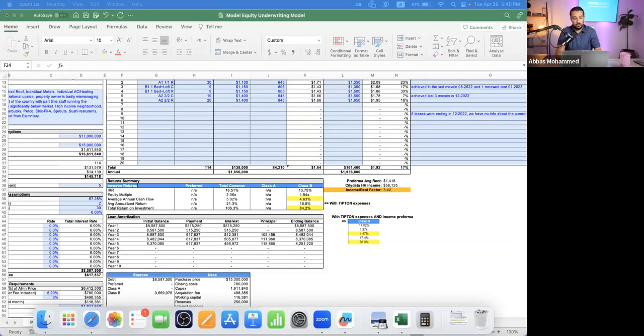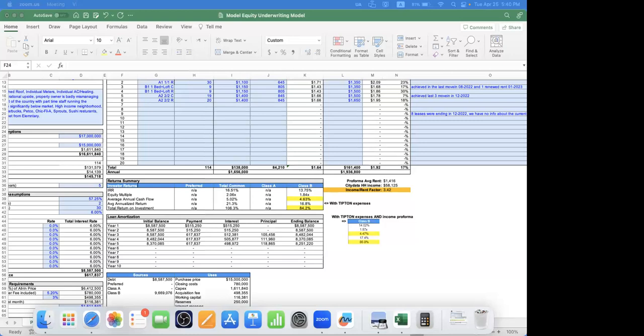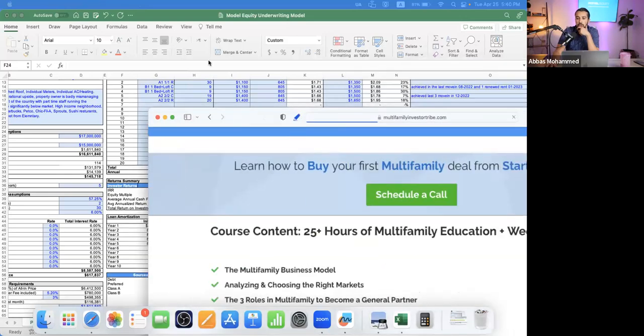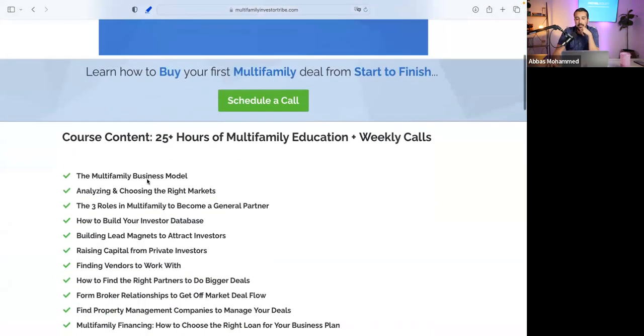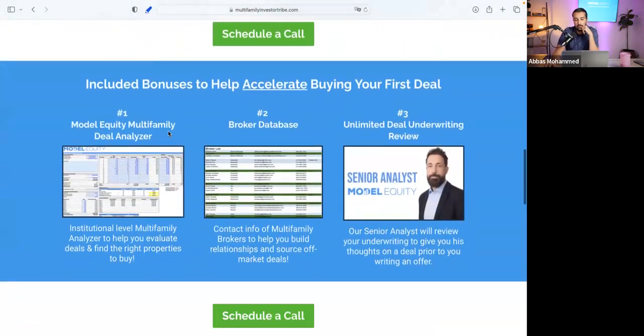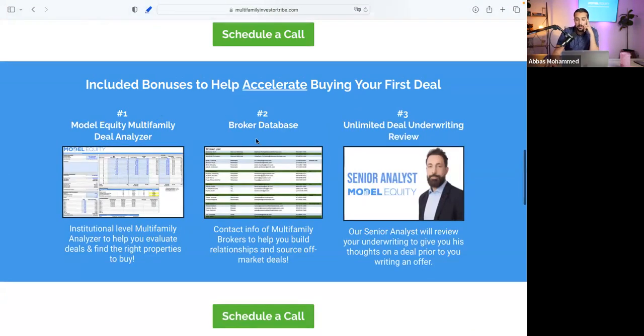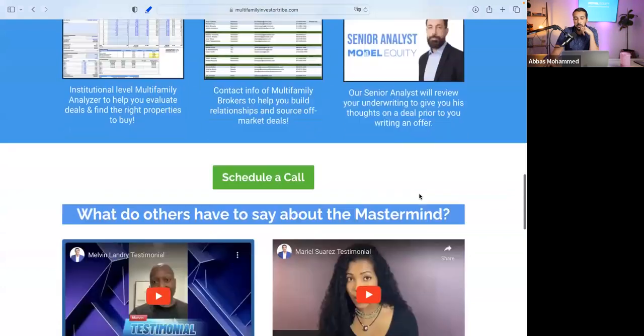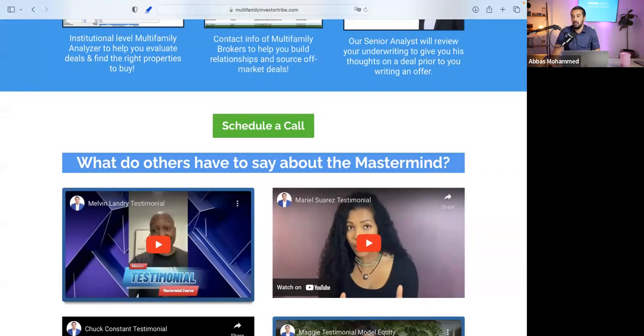The Model Equity deal analyzer is part of our mastermind program. It includes 25 hours of content teaching everything you need to know to buy your first multifamily deal, the deal analyzer template, a broker database of contacts in major markets, and the ability to submit deals for review to identify red flags. You can book a 15-minute call at modelequity.com/mastermind to see if it's the right fit.